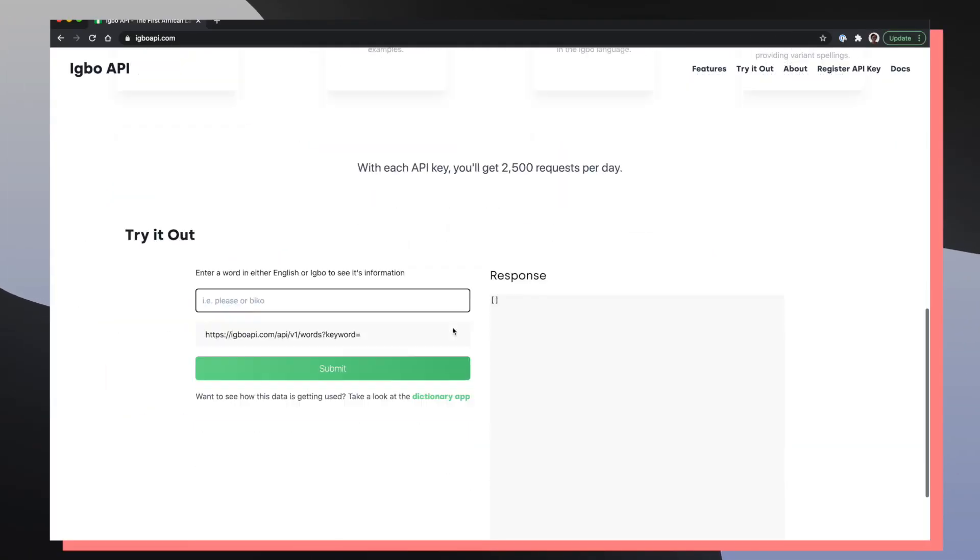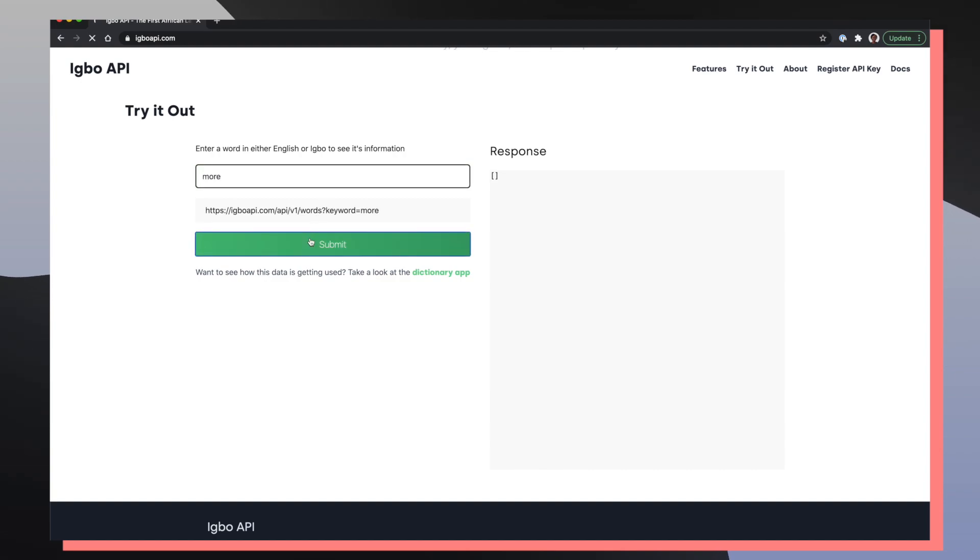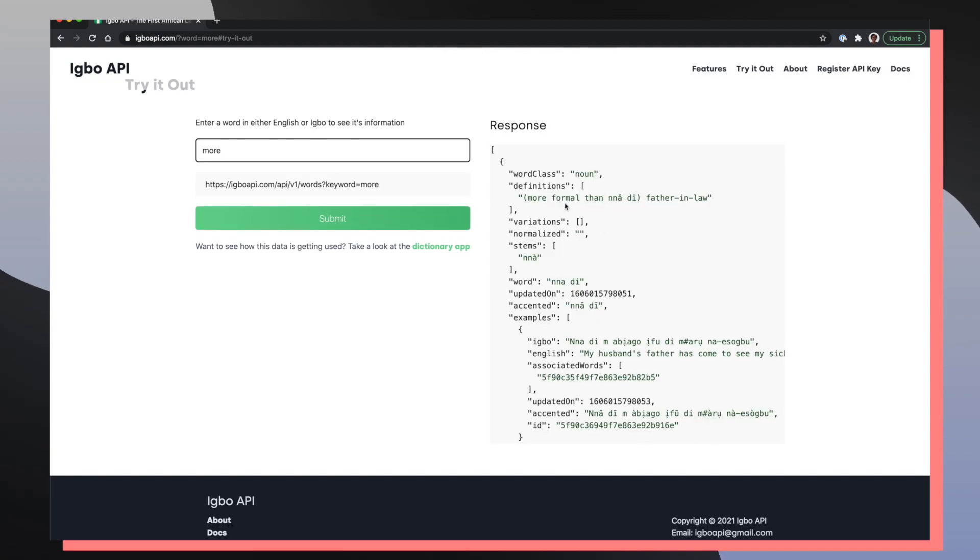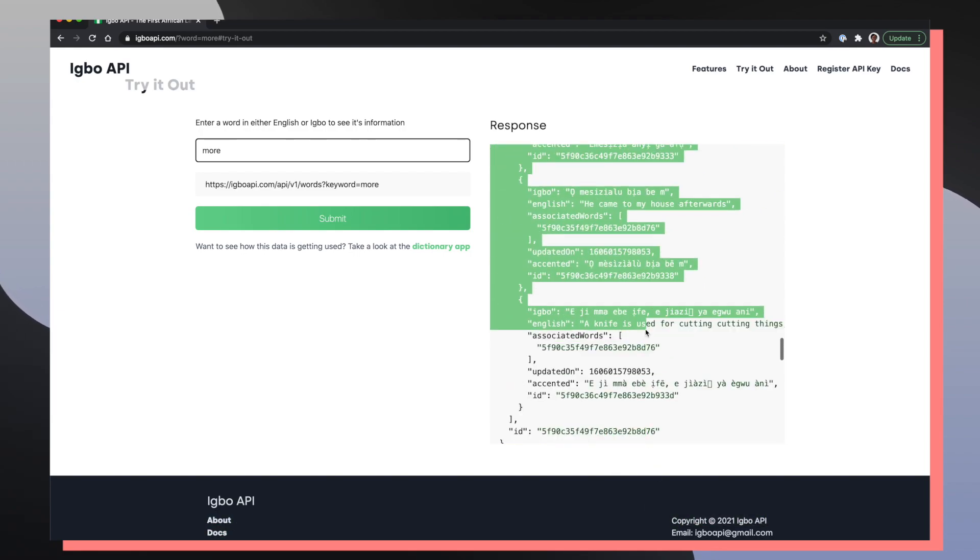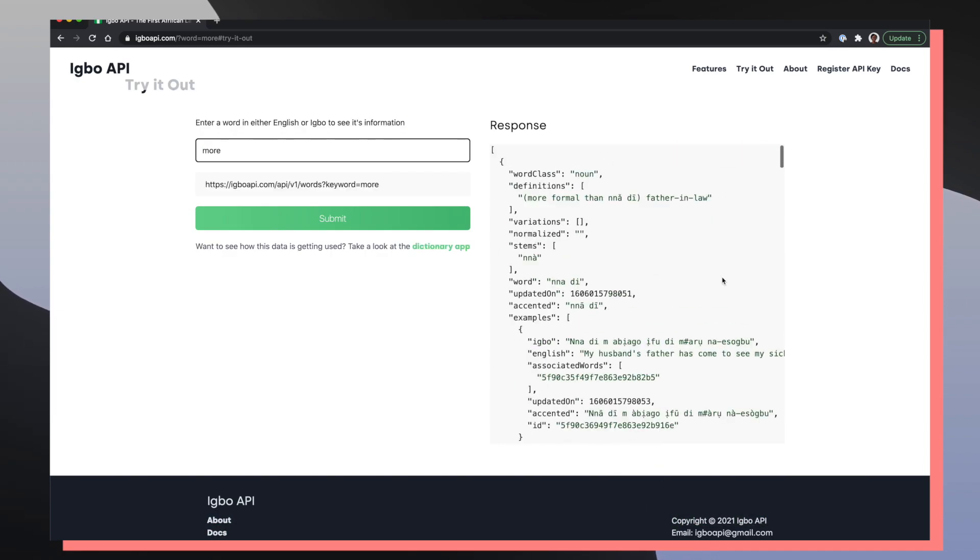But why did I decide to start using server-side rendering for the Igbo API? If you take a closer look at the Igbo API home page, you can actually see that there's a try it out section that allows you to enter in a keyword, and then once you submit, you can see all the results you would be getting back from the API if you signed up for a developer token.